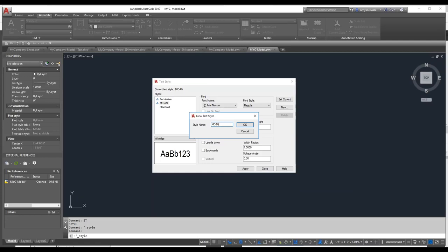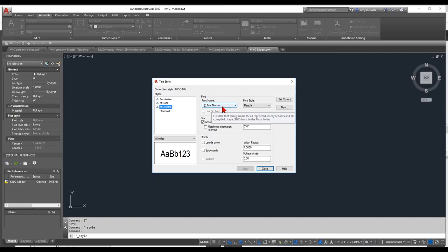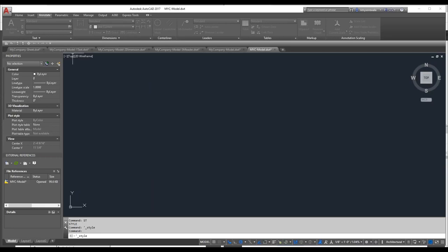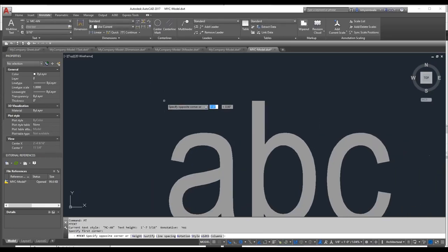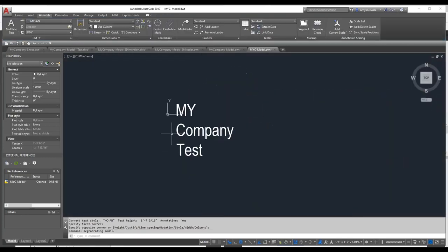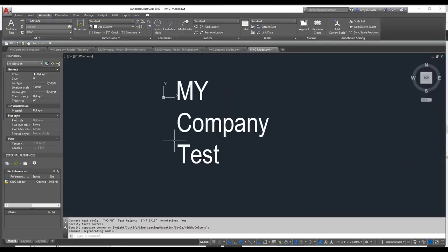I'll create another style called MC-DIMM. I use a different style for dimensions because if I need to change it down the road — maybe a different font or smaller font, or a different width factor — it's easier. The paper text height, make sure it's set to zero. Set it to Annotative again, save that. I'll set MC-DIMM to current and close it. Now when I work with text it matches my company standards, making it much easier to work with.